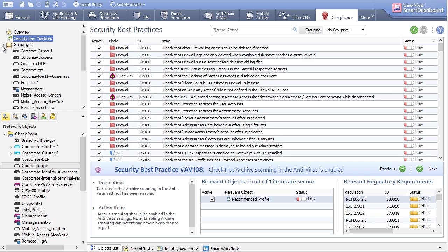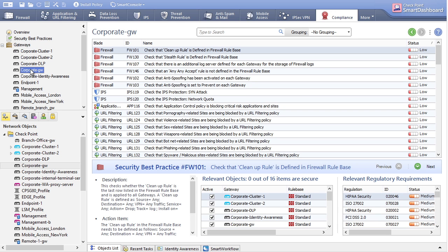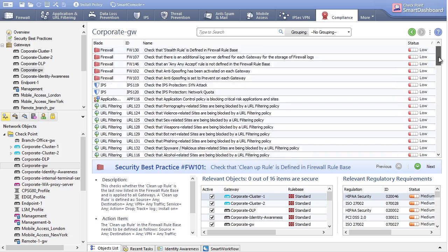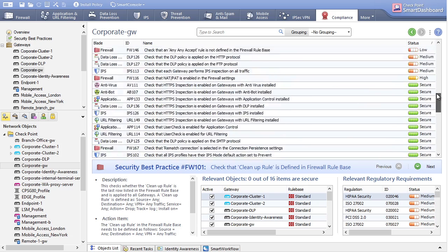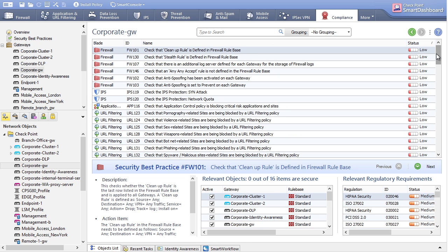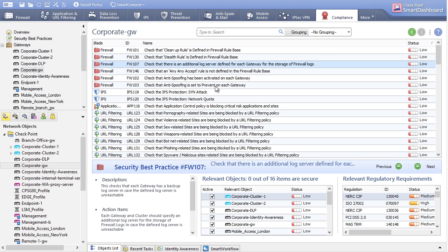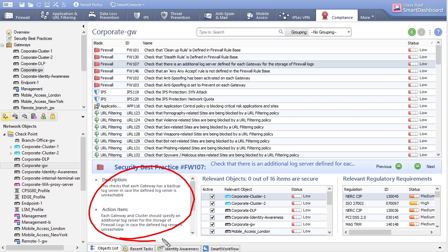You can also drill into an individual gateway — for example, corporate gateway — to see compliance details specific to that device. It may show that there is no cleanup rule at the bottom of the rule base, which would allow logging on all denied traffic not explicitly matched elsewhere. It also checks for anti-spoofing configuration. Scrolling down on corporate gateway, some things are set up correctly but there is room for improvement. Selecting each checklist item shows an overview of the status across gateways and details on exactly why that item is important for security.